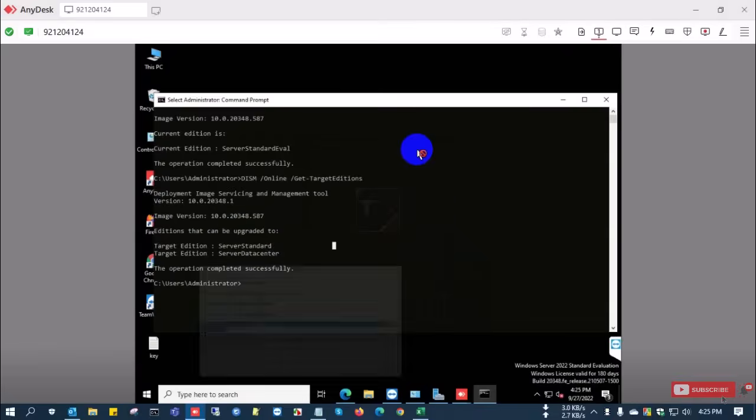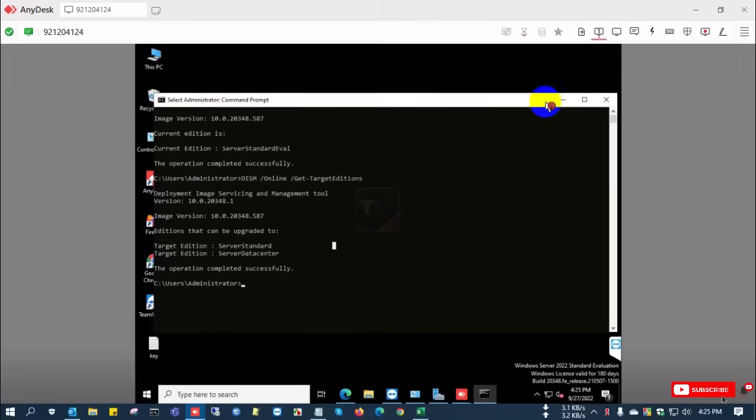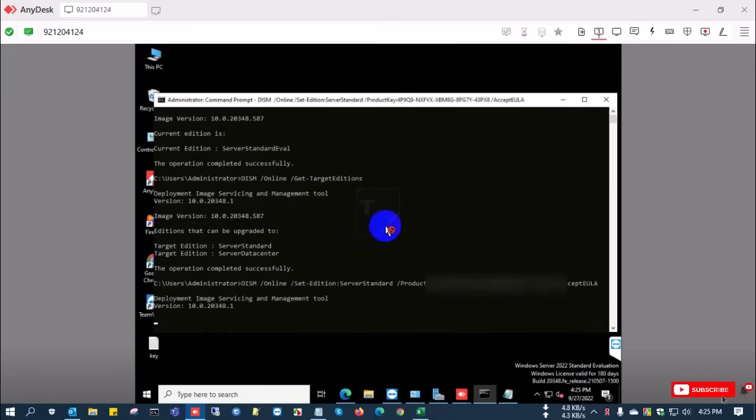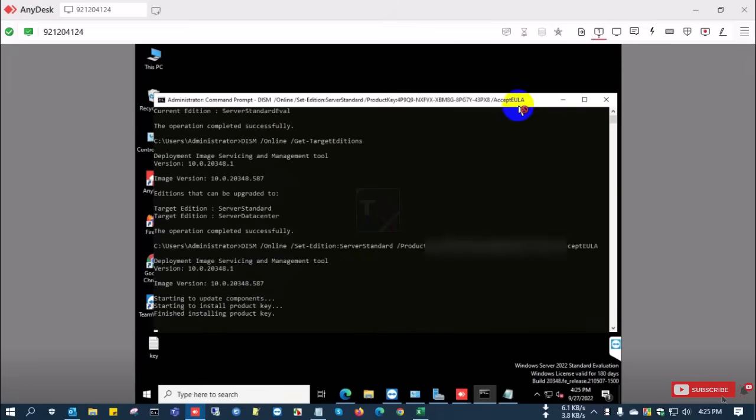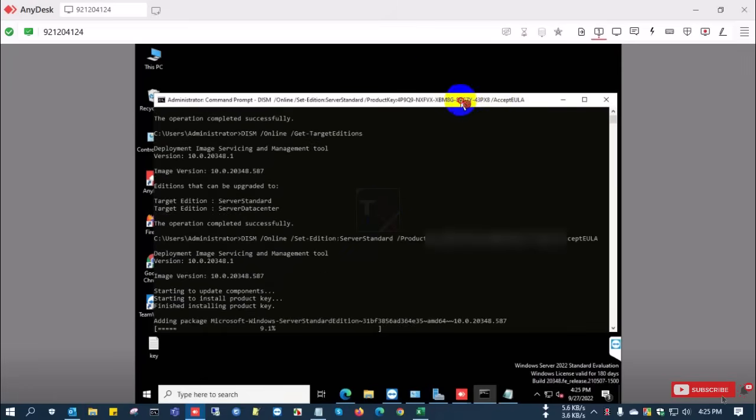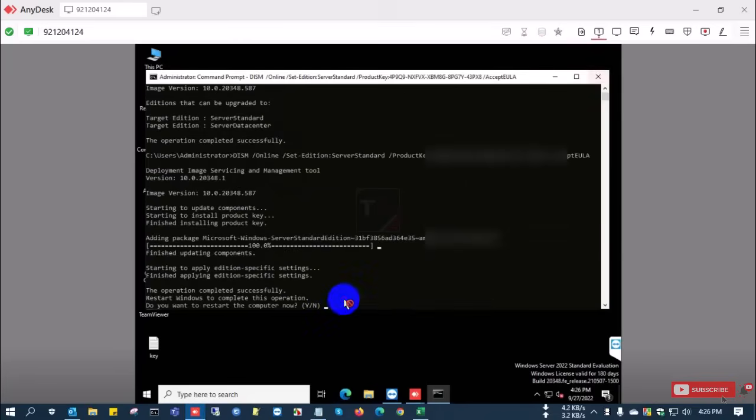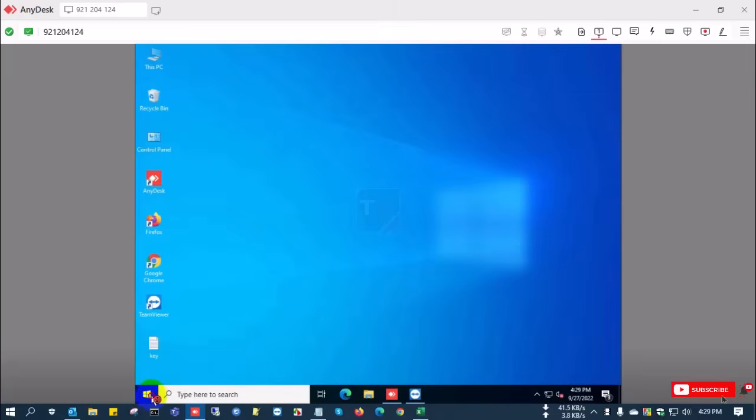The last command uses a product key. This is a conversion product key, not a genuine product key. I apply this key, and after the process completes you'll see yes or no prompt. I select yes.